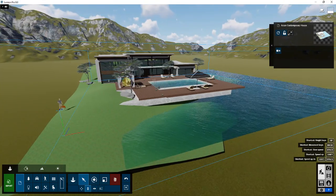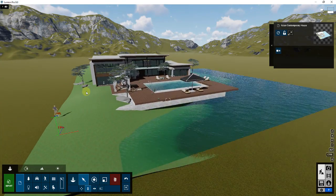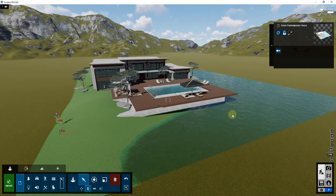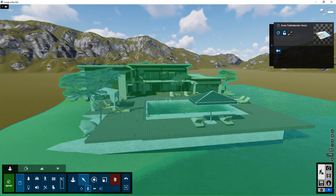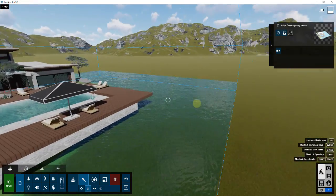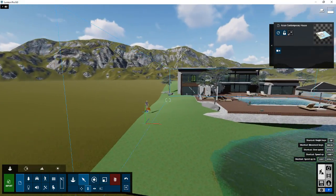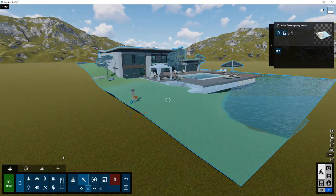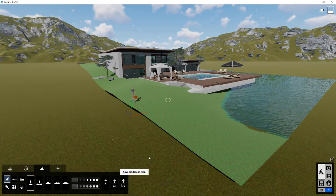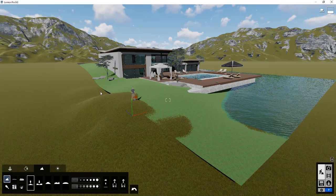Another option is that instead of raising the model above ground, you may want to take the Lumion terrain and match it up with the model's view. Now that the building is brought in, I'm going to make a few quick changes to make sure the landscape lines up. I'll go into the landscape tools and use them to bring the terrain up so it runs into my terrain.